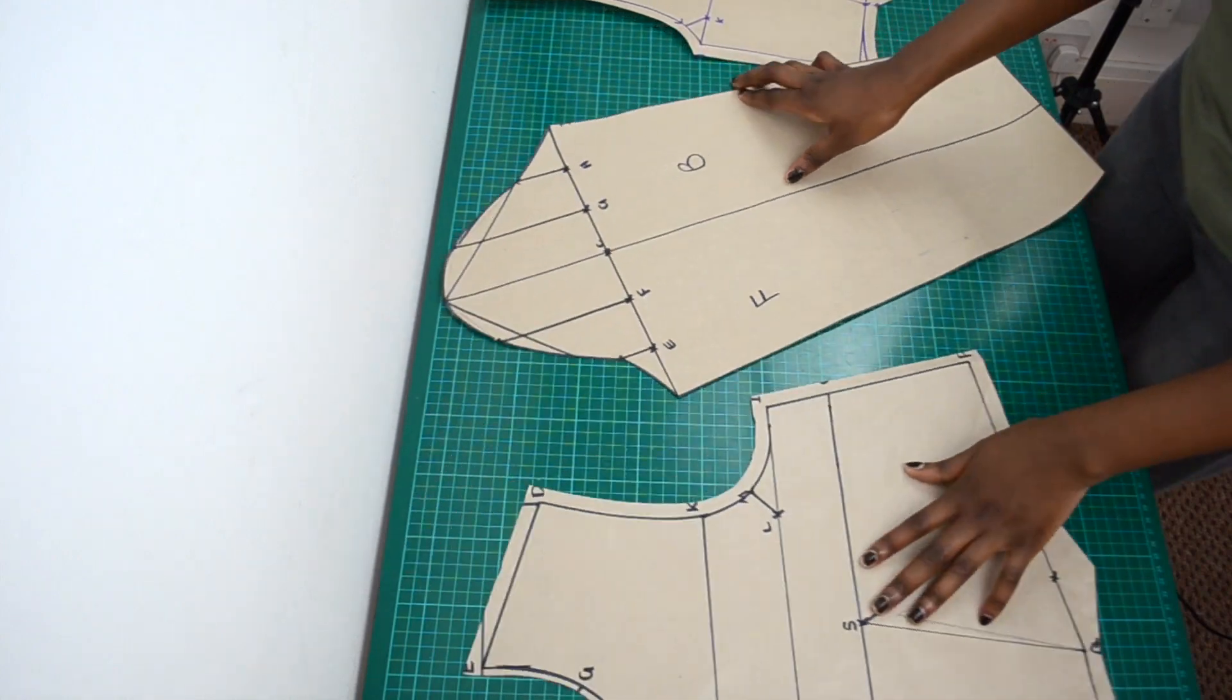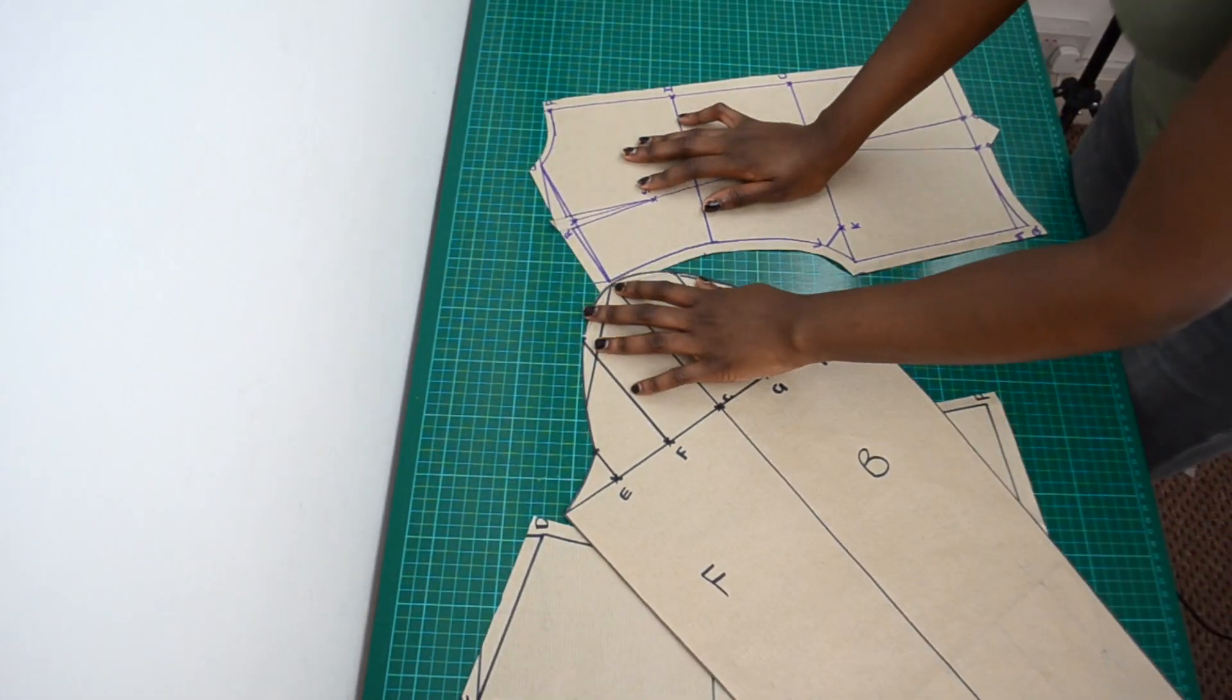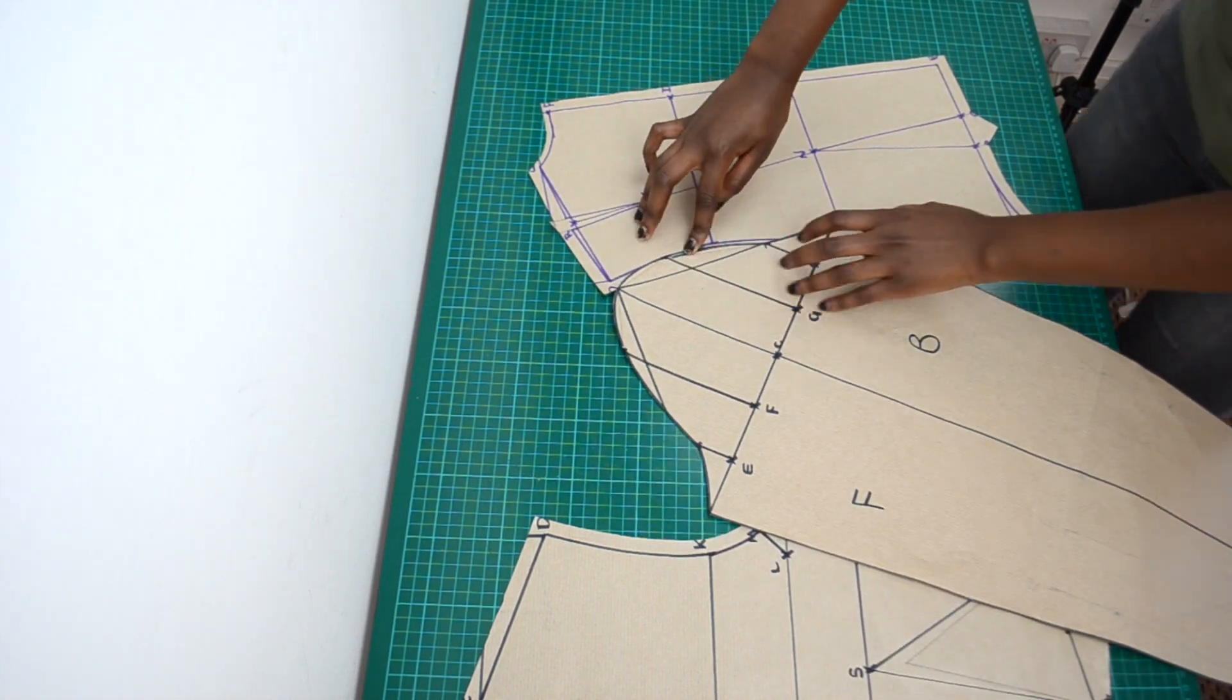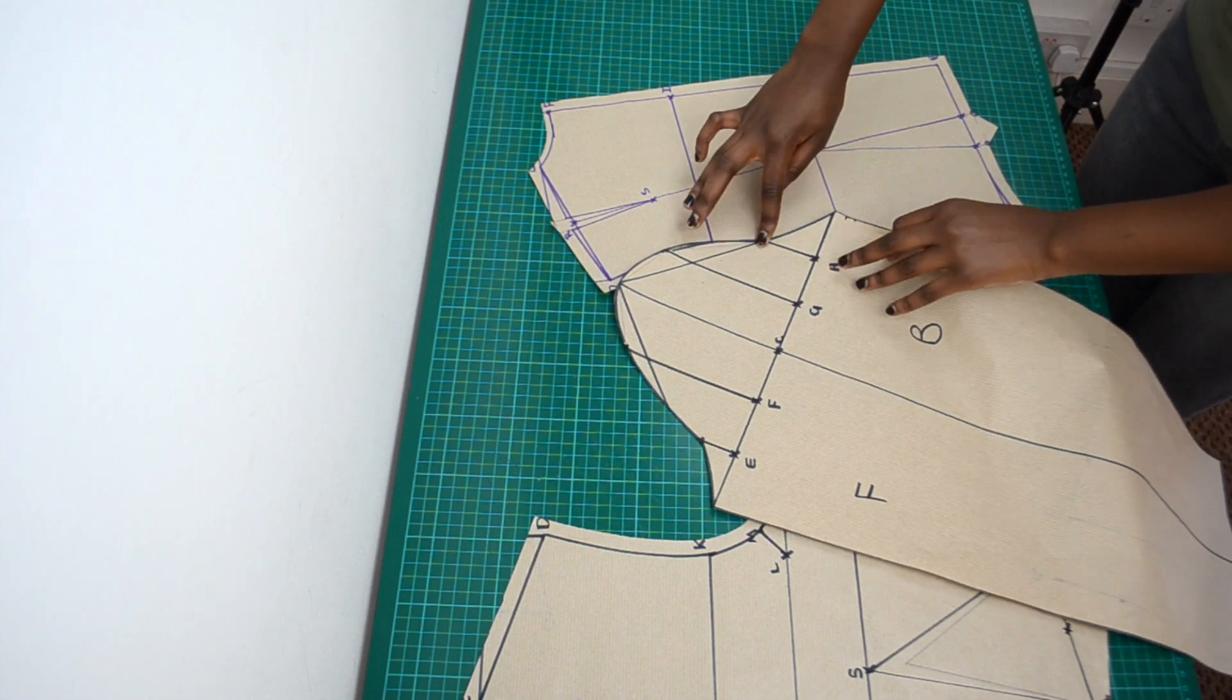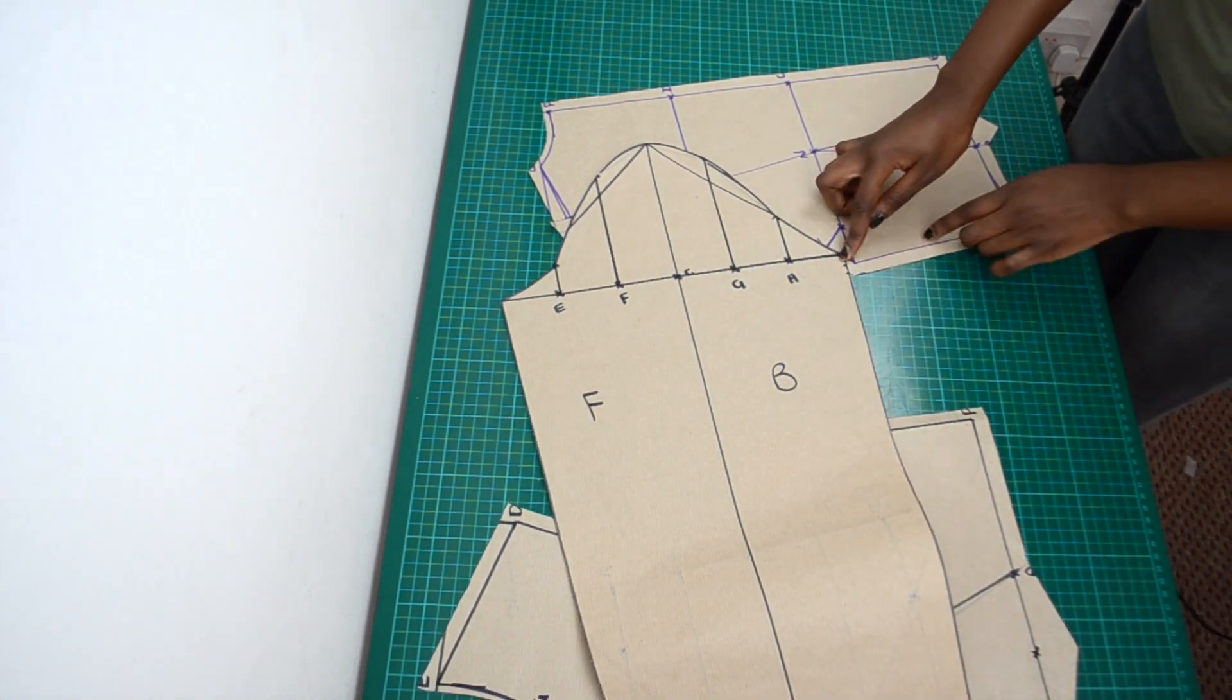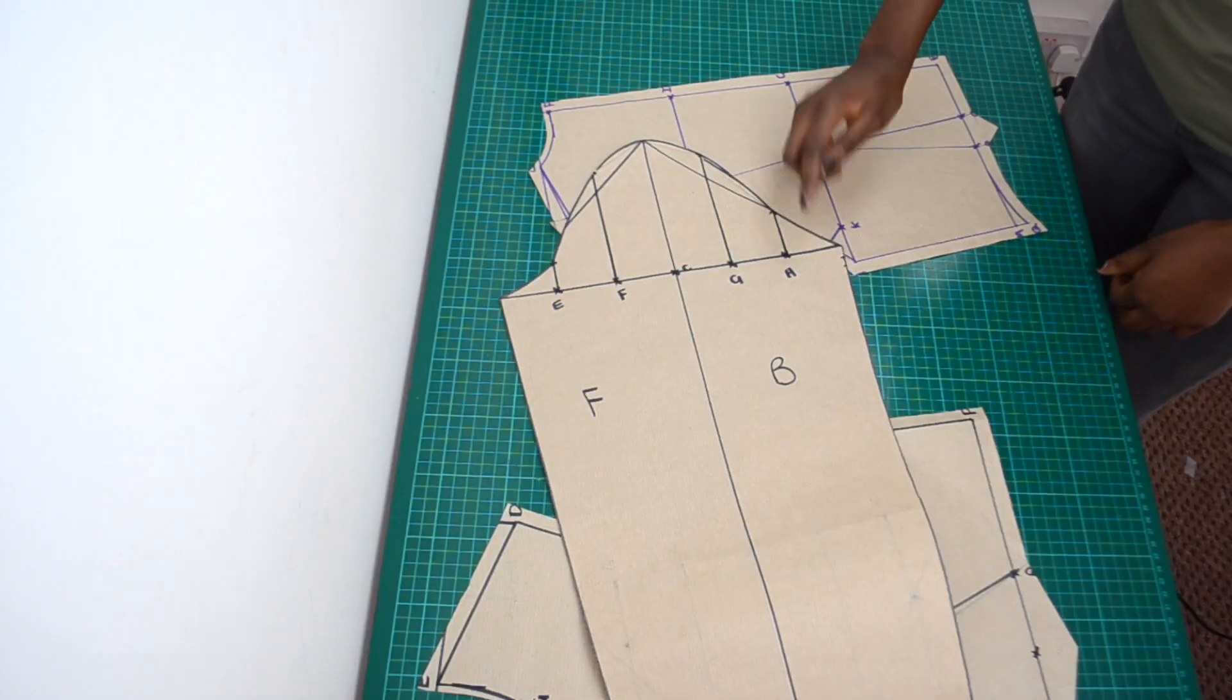So I'll need to make it longer. On the back bodice I will also walk the back section of the sleeve around the armhole. Again the back section of the sleeve is too short.